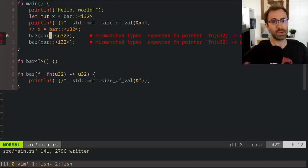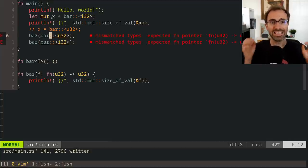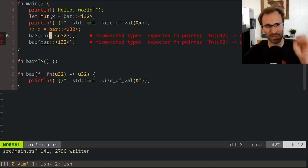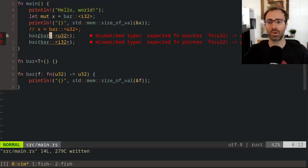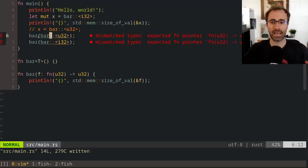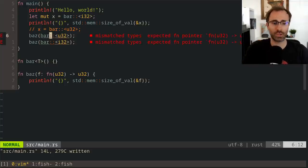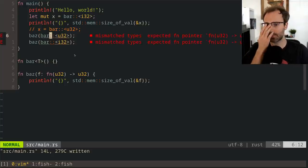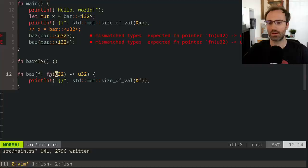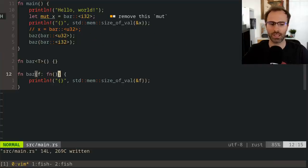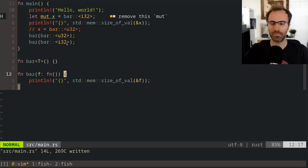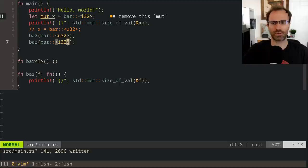The takeaway: a function item uniquely identifies a particular instance of a function, whereas a function pointer is a pointer to a function with a given signature. You can turn a function item into a function pointer, but not go the other way around. That's function items and function pointers — and then we have this thing called closures.